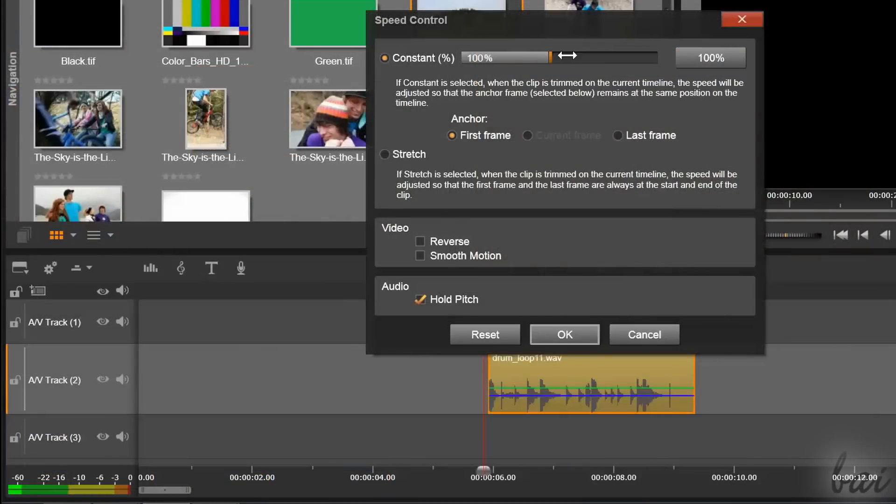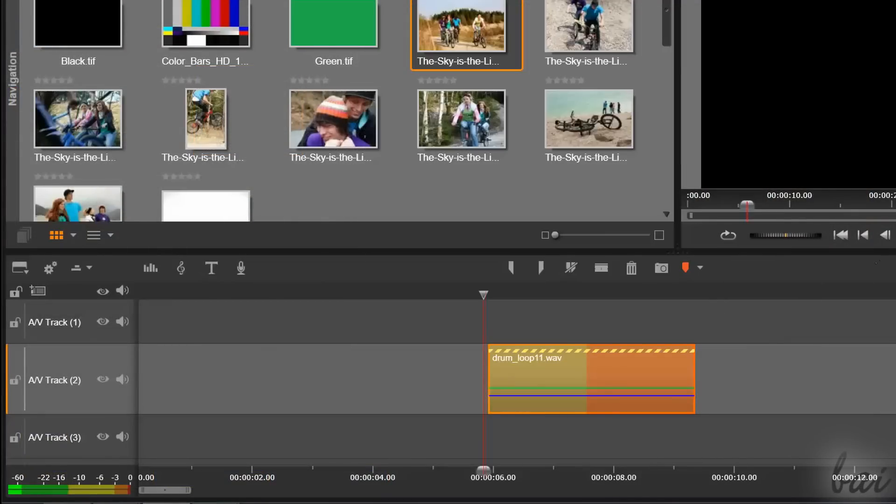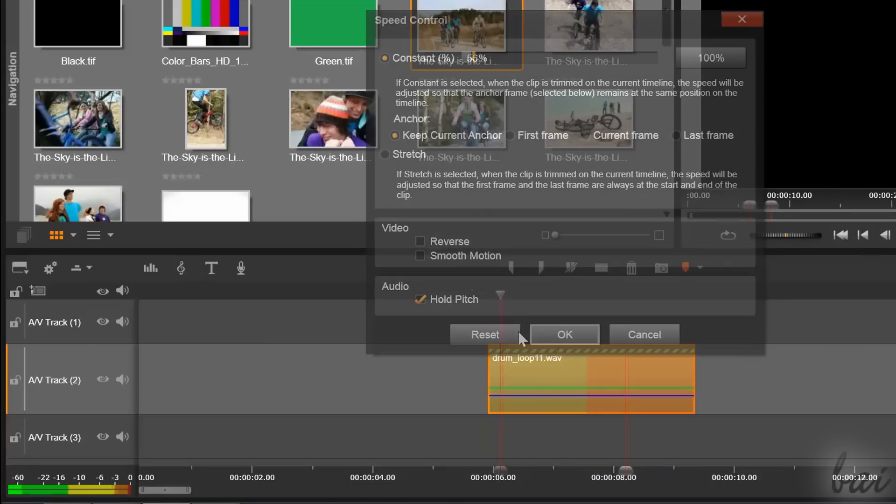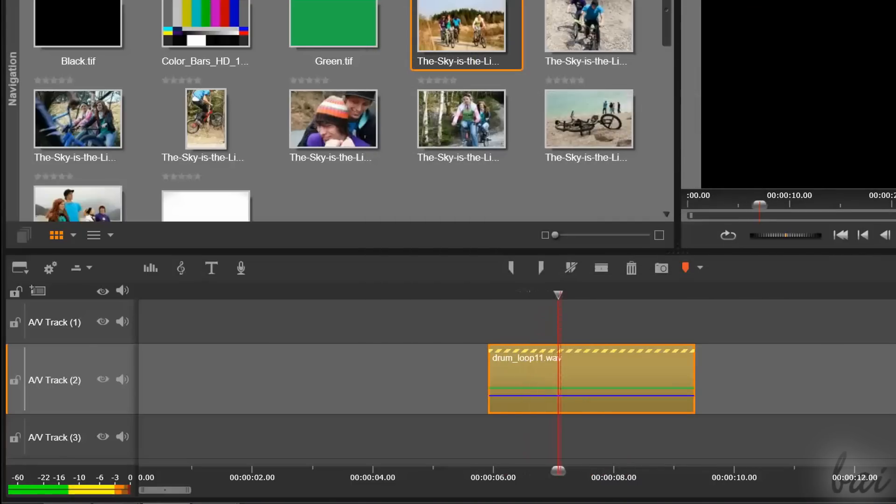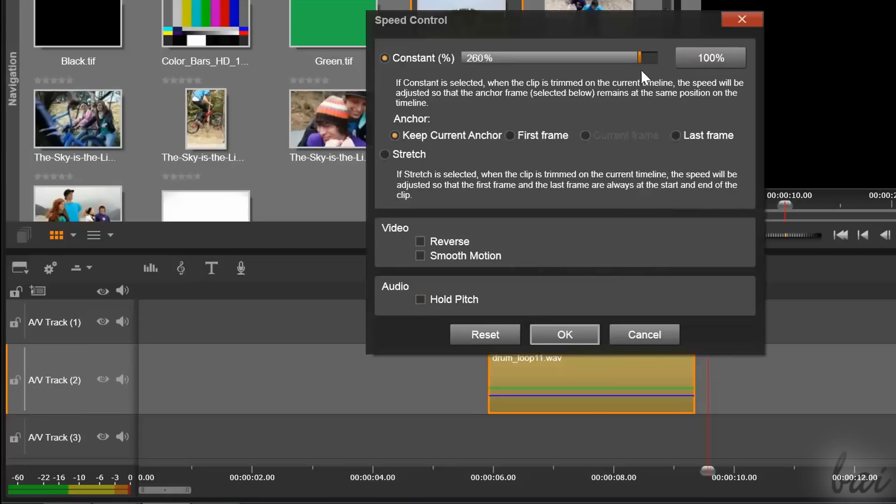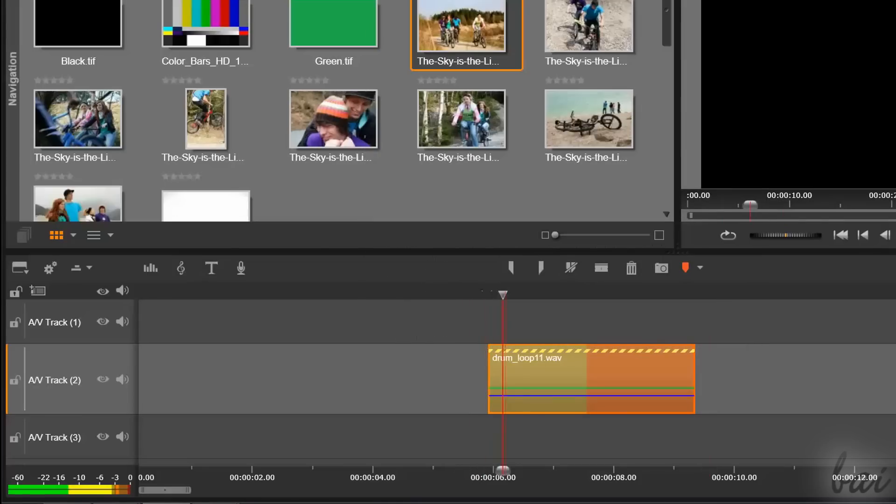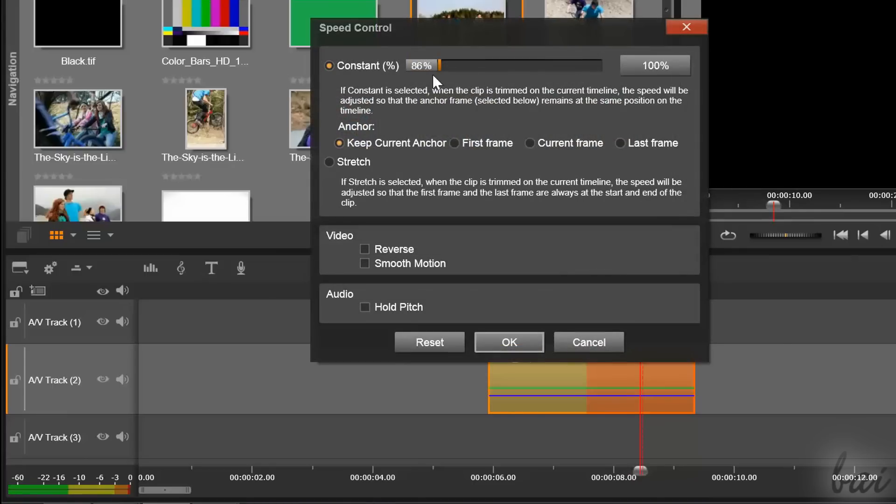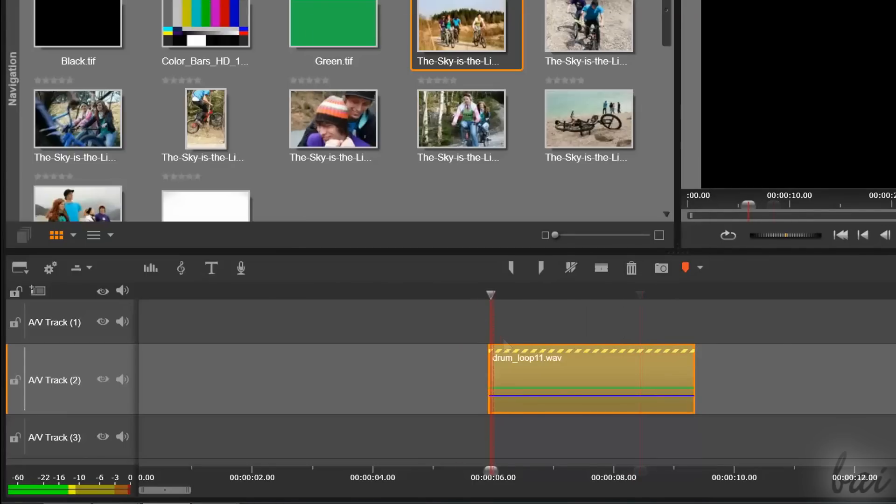In Audio, you can check Hold Pitch if you want to keep the notes and tones used in the sound or video clip intact. If this is unchecked, you may obtain higher notes in fast motion effects and lower ones in slow motion effects.